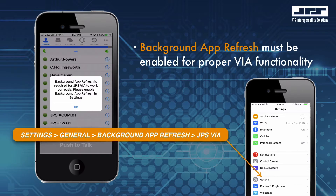Tap Settings, then General, then Background App Refresh, and verify that JPS VIA background app refresh is enabled.